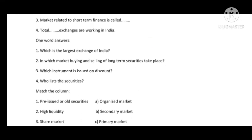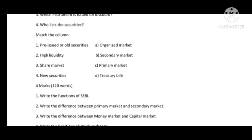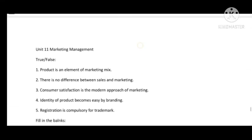One-word answers: The largest exchange of India is the National Stock Exchange of India (NSEI). Buying and selling of long-term securities takes place in the capital market. The instrument issued on discount is a debenture — shares are not issued at a discount. Securities are listed by stock exchanges. In Match the Column: pre-issued or old securities are traded in the secondary market (B); high liquidity is in treasury bills (D); share market is an organized market (A); new securities are bought and sold in the primary market.